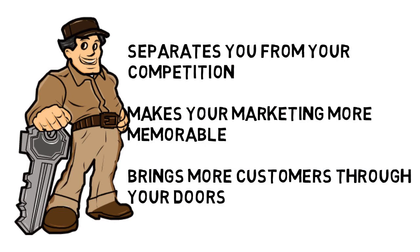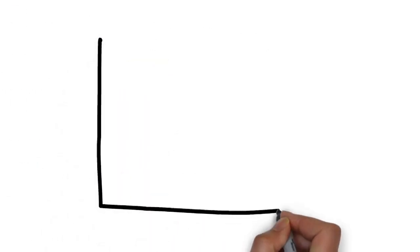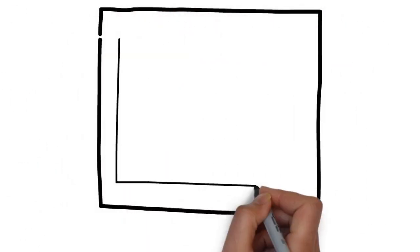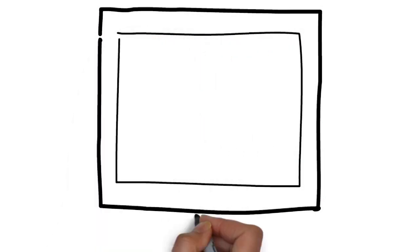We specialize in creating whiteboard animation videos for locksmiths and know the type of content you want to be sharing in a commercial. Best of all, we have whiteboard animation solutions for locksmiths that are affordable.